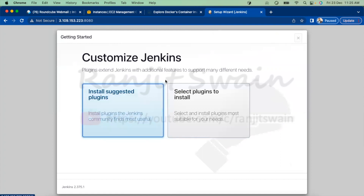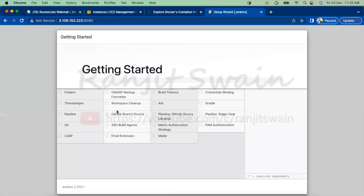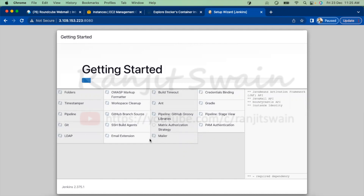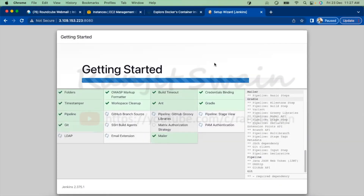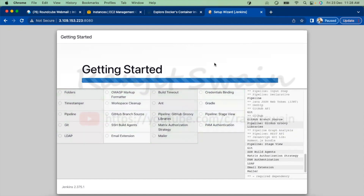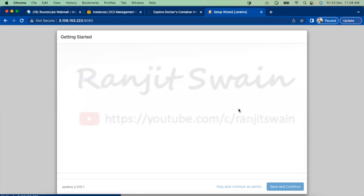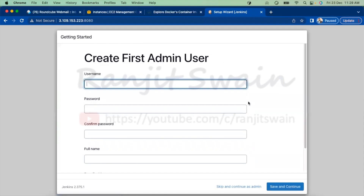Paste the admin password and click Continue. It's asking us to customize Jenkins, so let me install the suggested plugins. It will take some time to install all the plugins. Once the required plugins have been installed — you can see here all the plugins have been installed successfully.